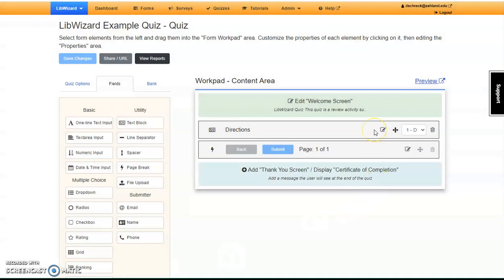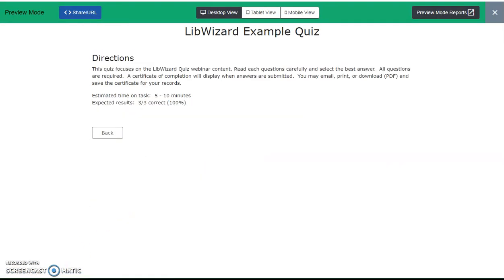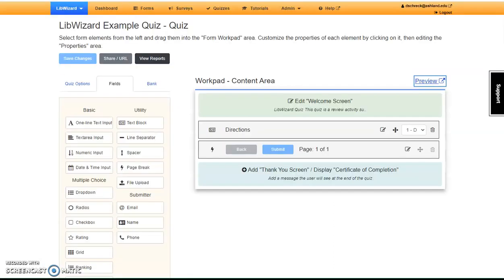Notice that the warning sign is gone, and you can preview again. When you select Begin, you will see your directions. Close the tab to return to the WorkPad.